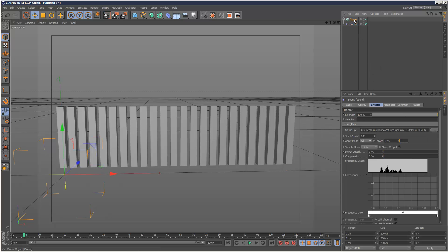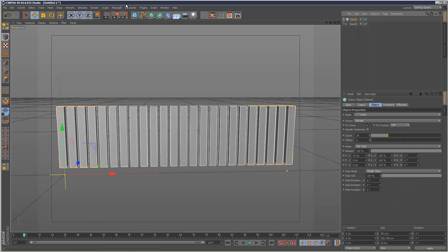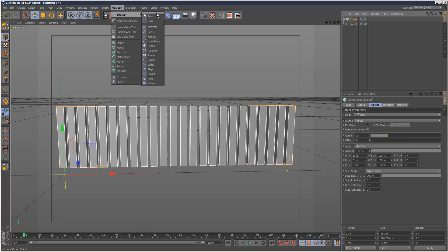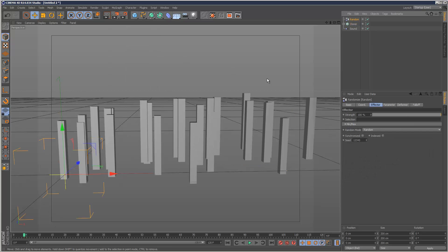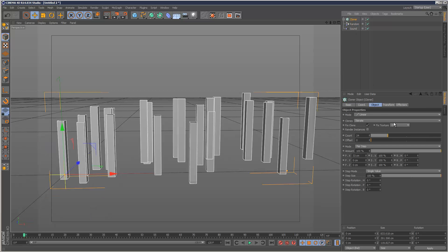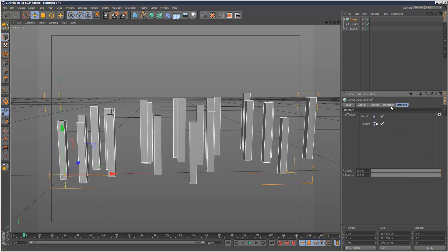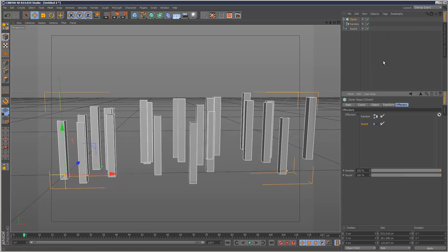So what I'm going to do is go to MoGraph and add the random effector. I'm going to put this before the sound effector. If you click on Cloner and click on the effectors tab, we can see the order here. I want random to come first, and then the sound effector to be applied. The order you do things, place things, is important because it executes generally top to bottom, and then right to left if you've got any tags.